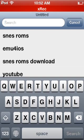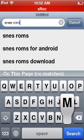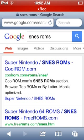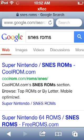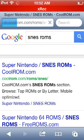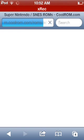Type in 'SNES ROMs' in your browser. Click on the first link, coolrom.com — that's the site I use. To download, you must use Super Nintendo games on this emulator.